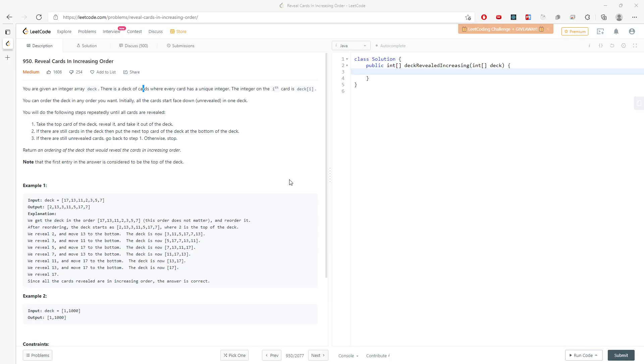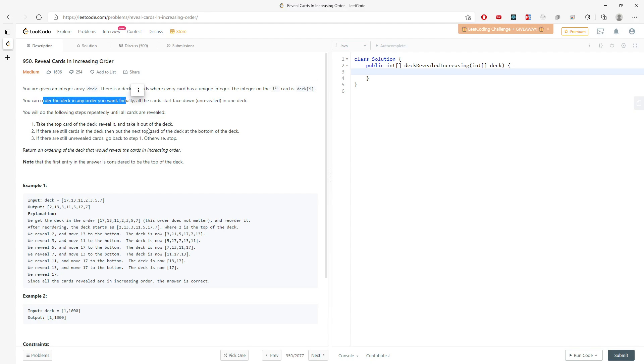Hi, let's talk about reveal cards in increasing order. So you are given an integer array deck. There's a deck of cards and every card is a unique number. And I just want you to order a deck in any order you want.